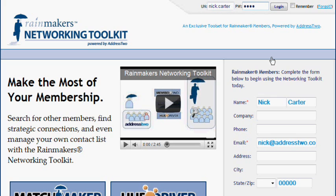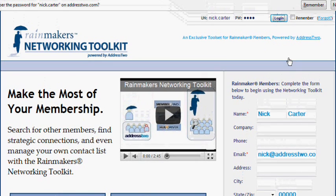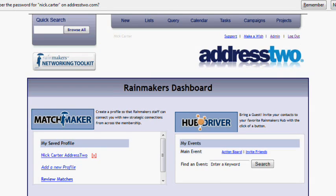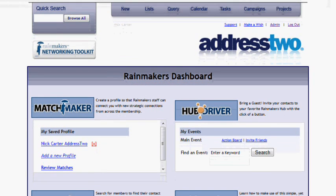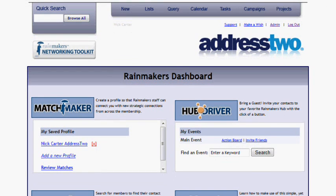Once you've done that, you never have to do it again. At the top of the screen is where you can log in using the username and password that gets provided to you when you create your Rainmakers Networking Toolkit.